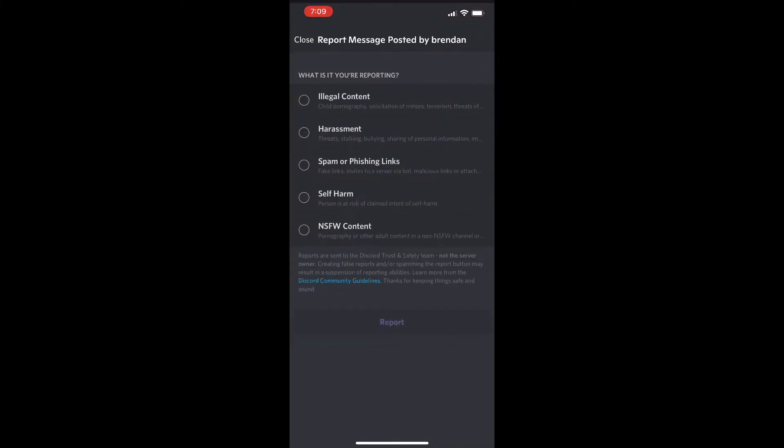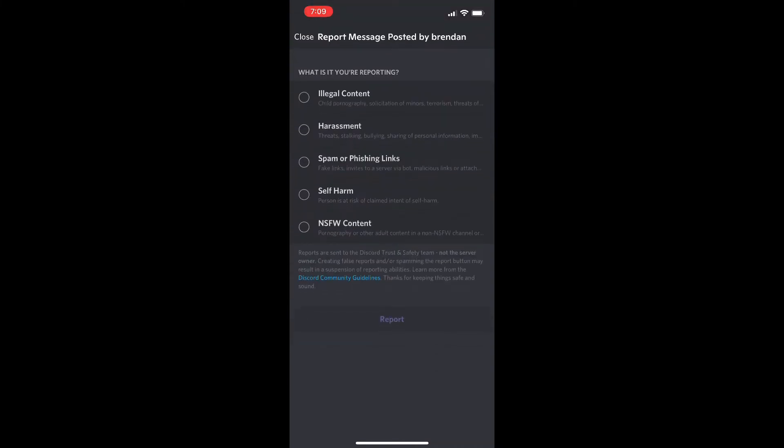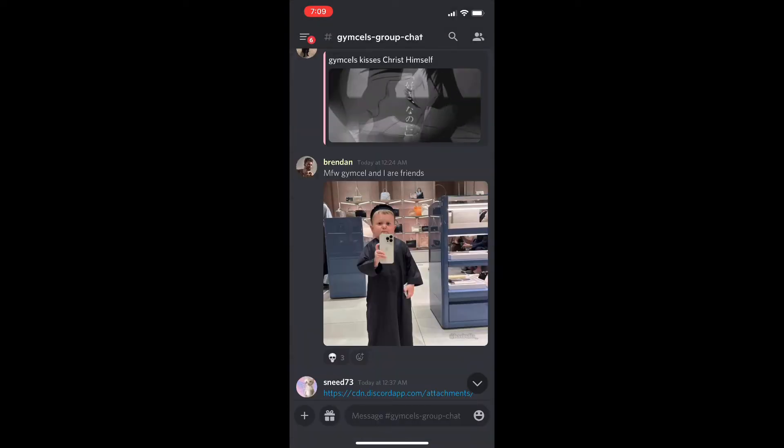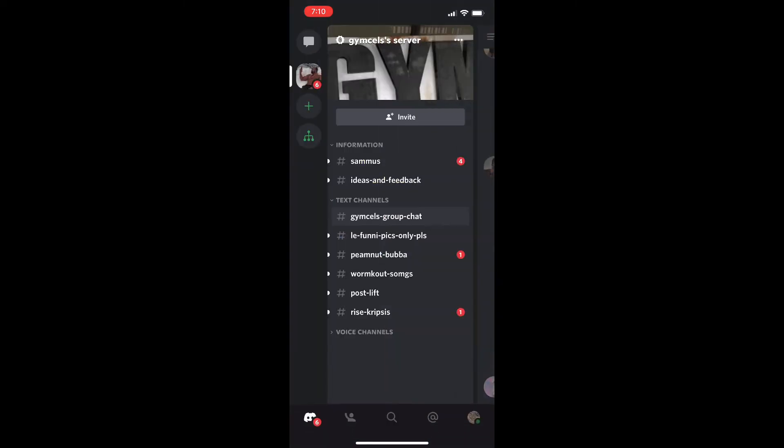From there if you click on that you could report the message. Then it's going to bring you to this menu here where it's going to give you a bunch of different options for why you want to report this message. You're going to report it by clicking on it and then go through with the process of reporting it. I'm not going to go through it obviously because it's just a random comment.